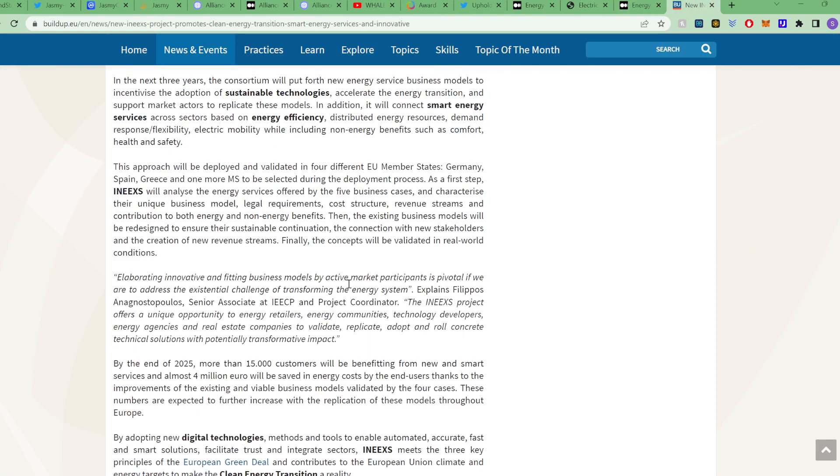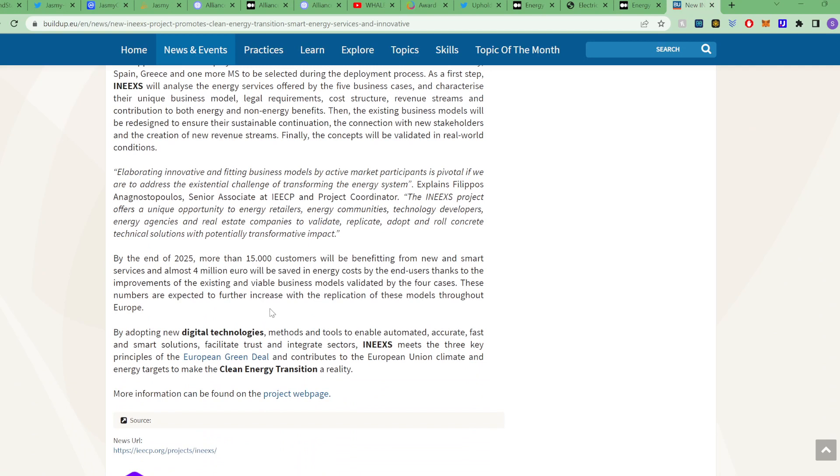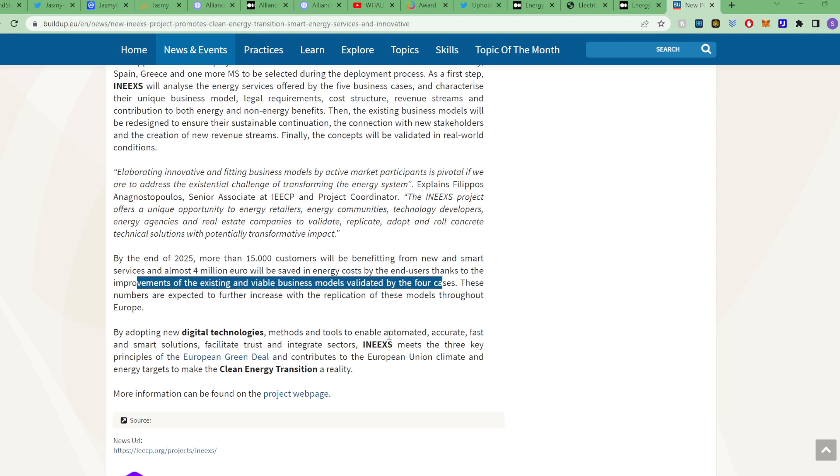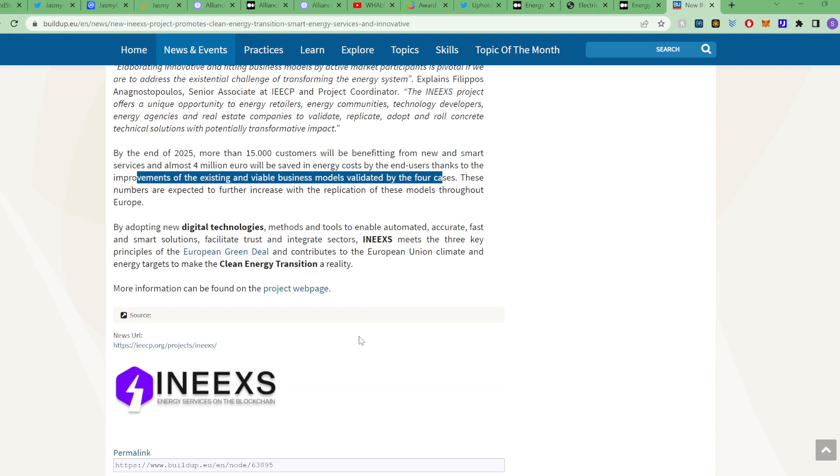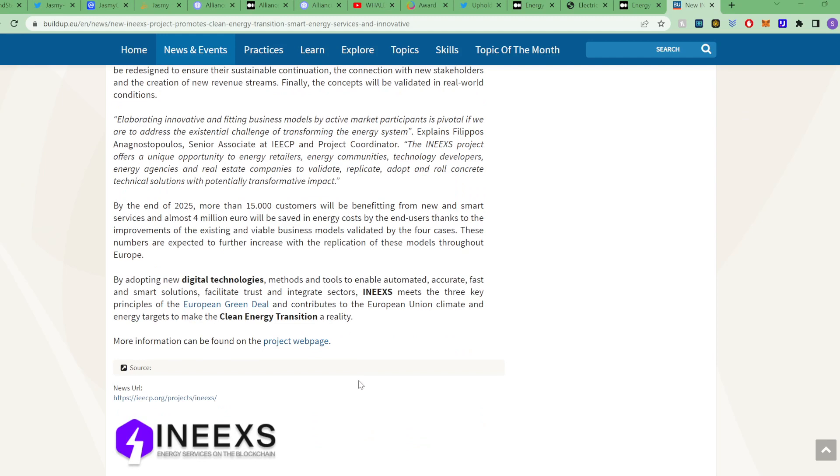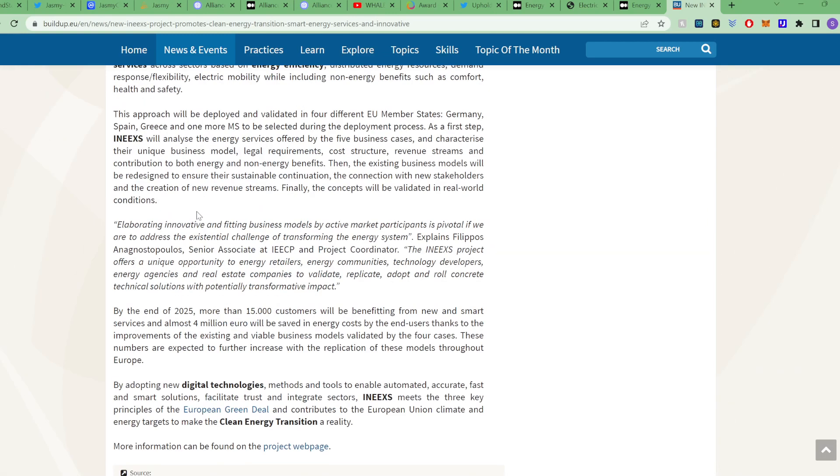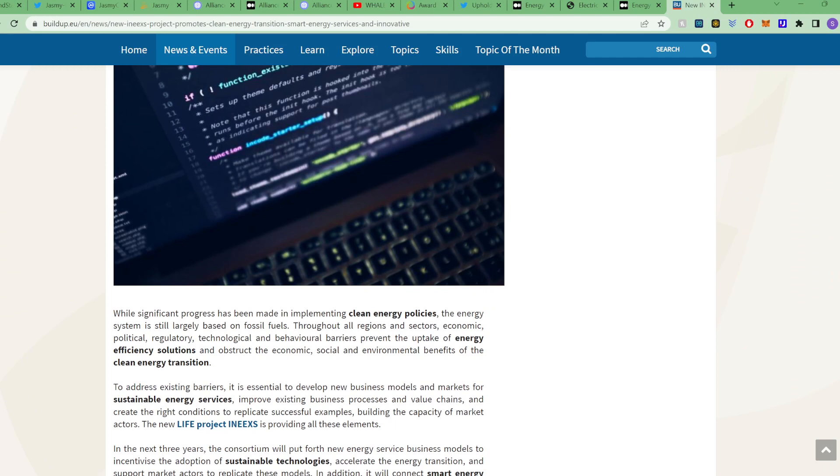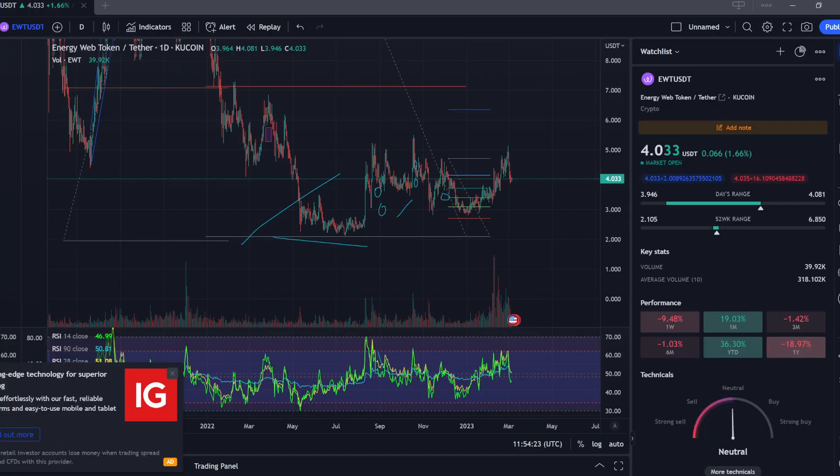The INEEX project - by 2025, more than 15,000 customers will be benefiting from new and smart devices. Almost four million euros will be saved in energy costs by the end users thanks to the improvements of the existing and viable business models validated by use cases. This is all to do with the integration of blockchain technology, and that's just the beginning. When this is adopted by the whole world as well as Europe, we're talking about a significant new infrastructure and way of living and obtaining energy.